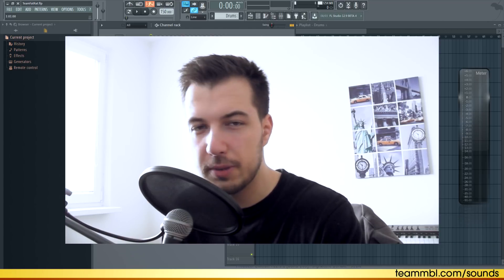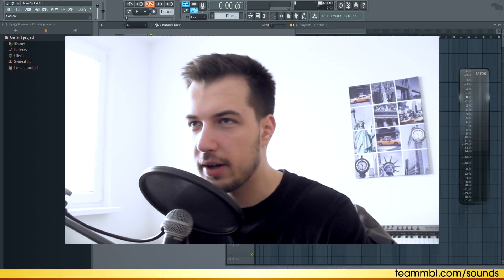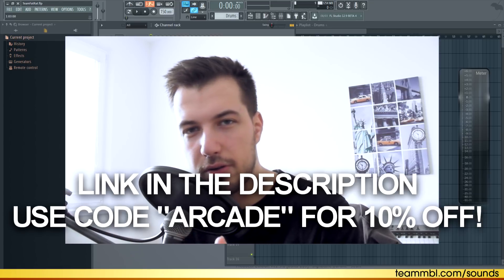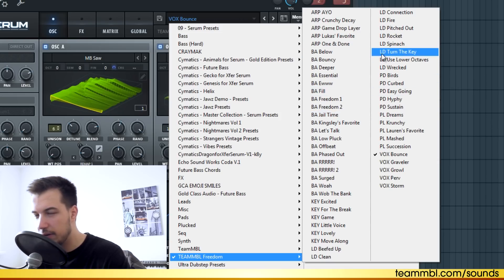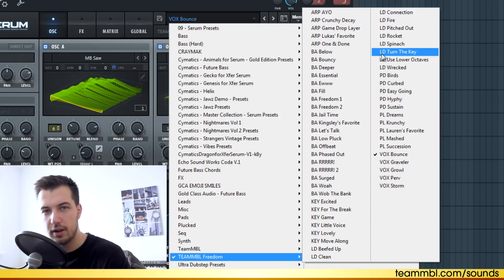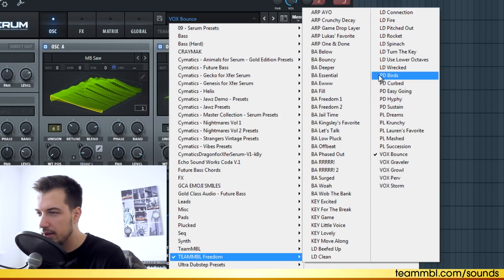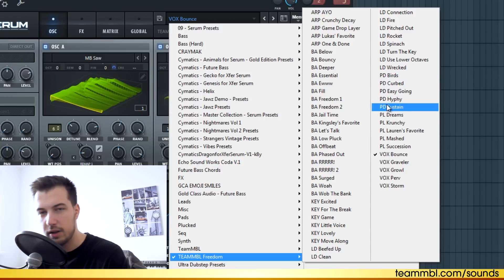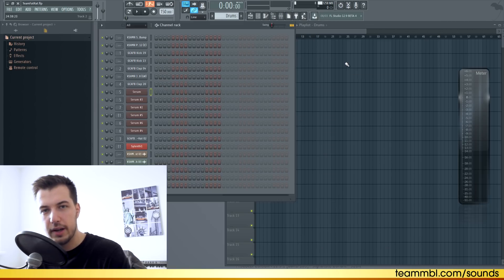This video is sponsored by Team MBL, or Music By Lucas. We actually collabed before, and today they wanted me to show you their new preset pack for Serum called Freedom. It has tons of different sounds and there's a good variety for different styles, so it's a really good preset pack. To show it off, I'm going to be using mostly these presets to create this song.